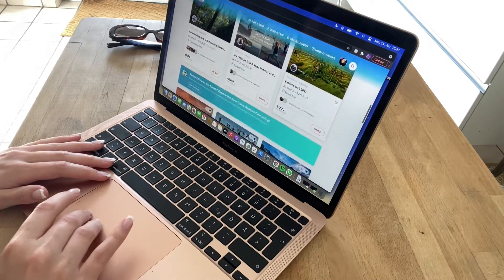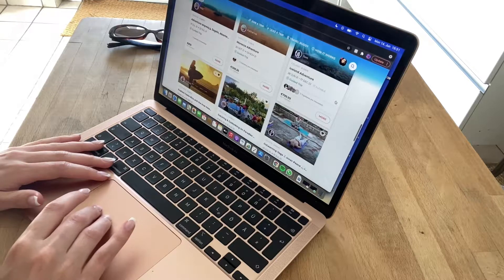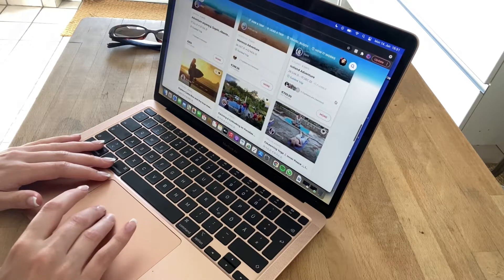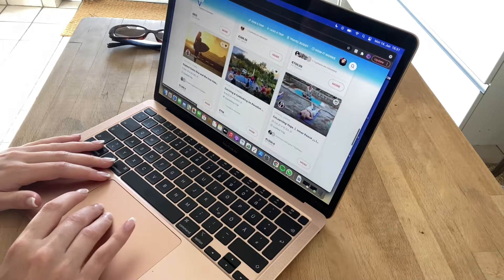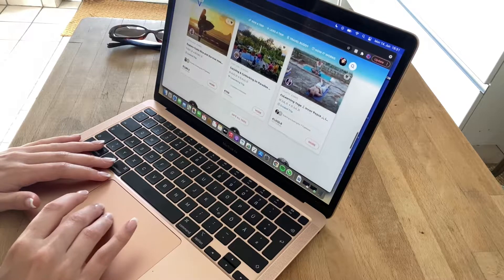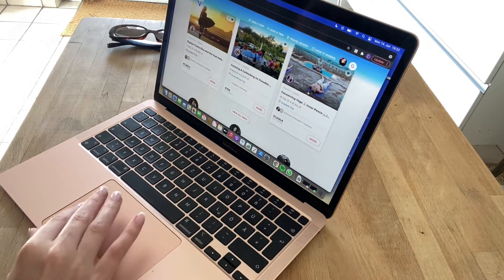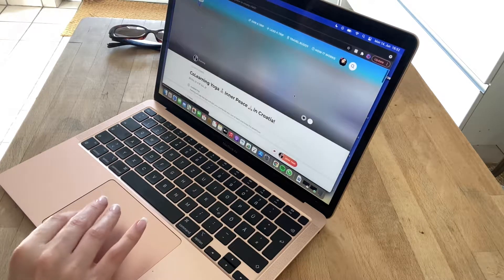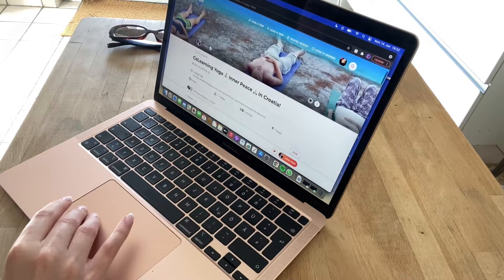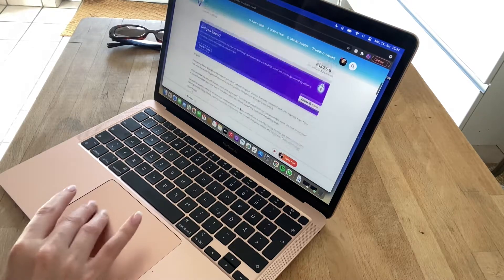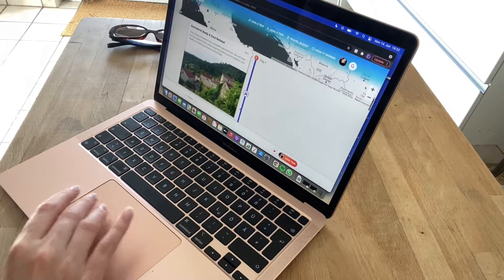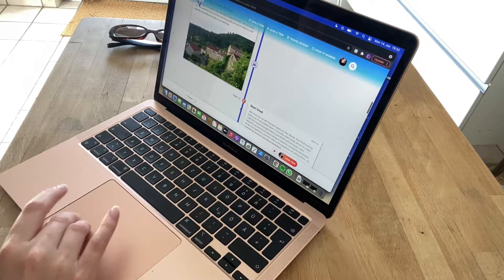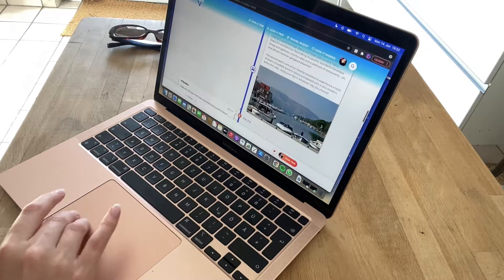For example, Bali - I think that's a little bit of a trip. Finding inner peace in Croatia, that looks super nice. It's really cool how you can really get to know the trip by having a look at all the stops.